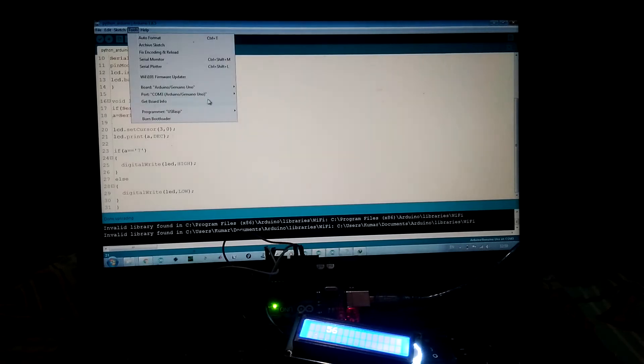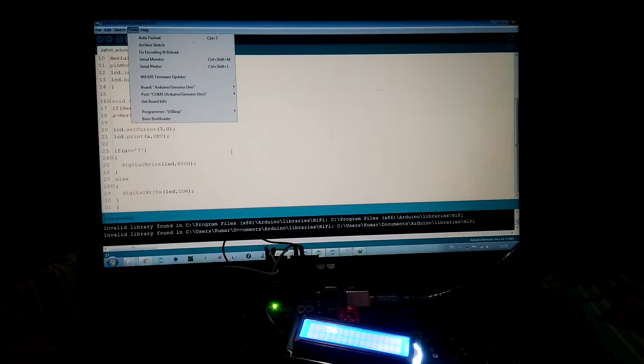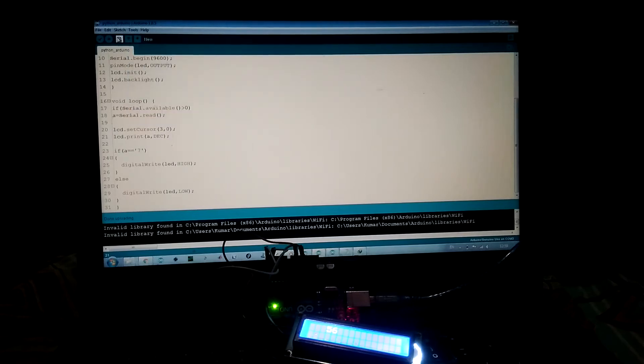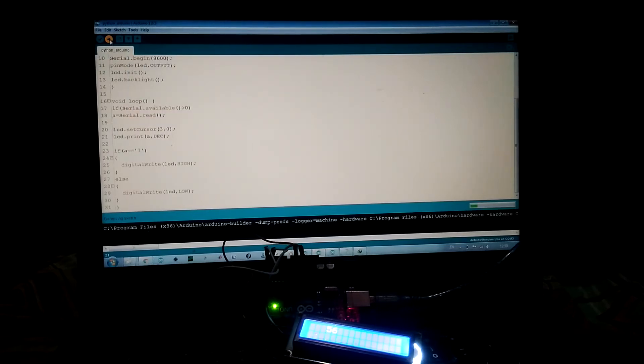Let's check its COM port. The COM port is COM3. Let's upload this program.